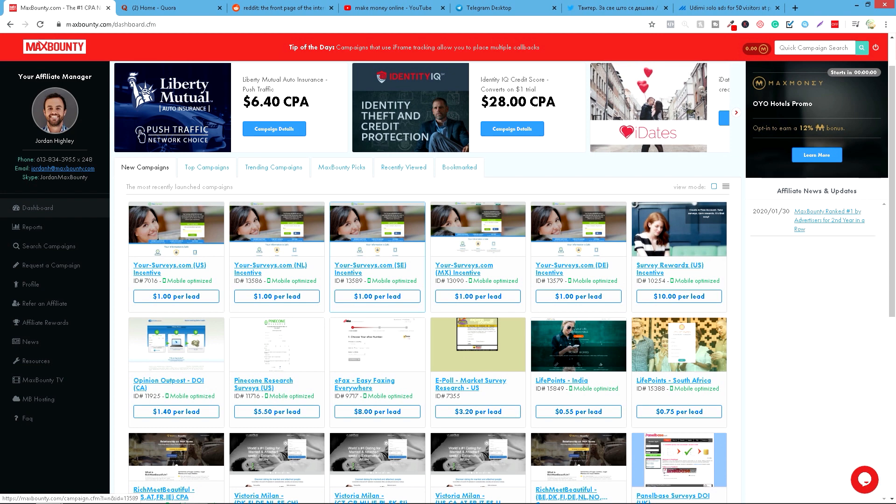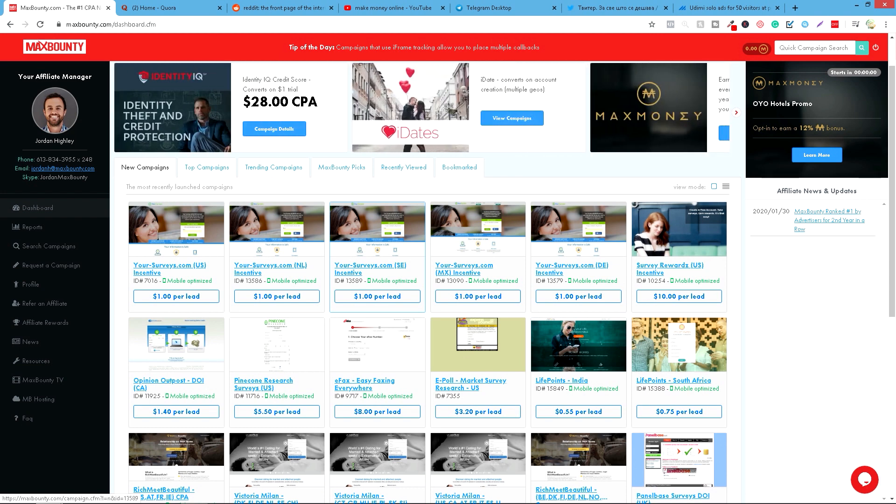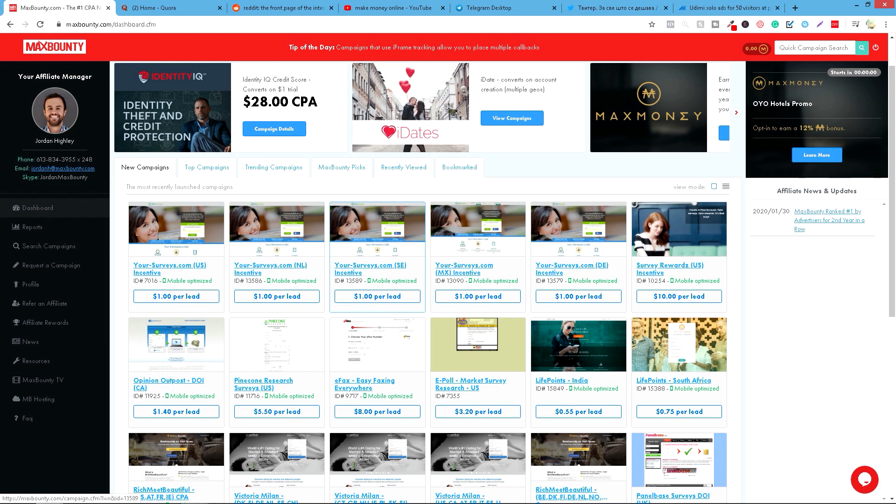Znači nešto je izuzetno novo, nešto što ima ogroman potencijal. Bukvalno ono što je dropshipping pre 3-4 godine, ovo je sad u 2020. Kada smo vam to sada objasnili, prelazimo na temu današnjeg video klipa.